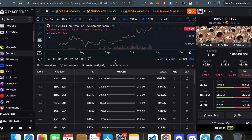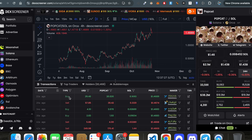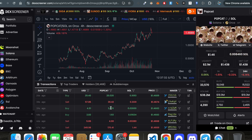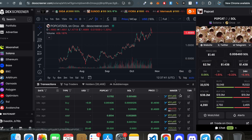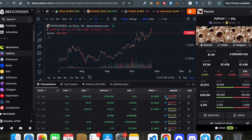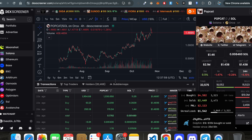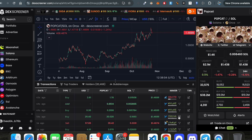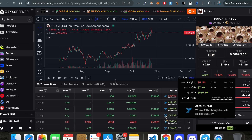The most important thing DexScreener offers is the transactions view. You can see someone buying 20 Popcat, 3 Popcat — very small buys. There is a categorization system: a whale is someone who bought or sold $10,000 or more; a dolphin trades between $100 and $10,000; a fish bought between $10 and $250. There's also an indicator showing whether a trader is new or returning to that token.